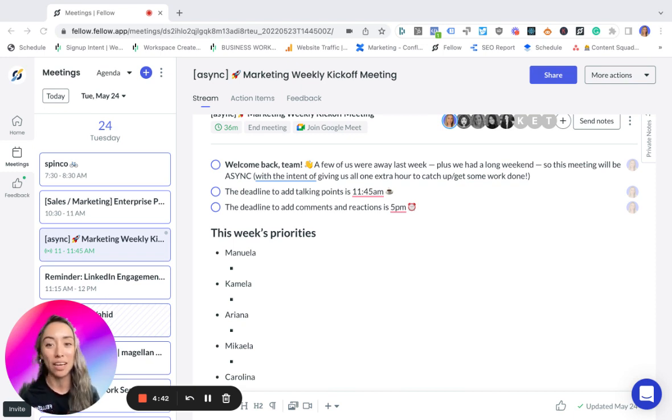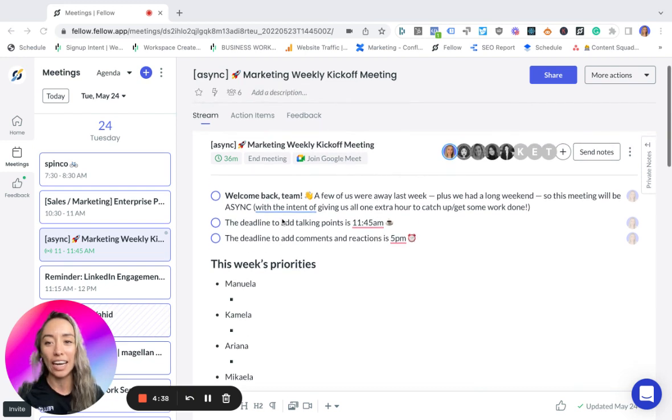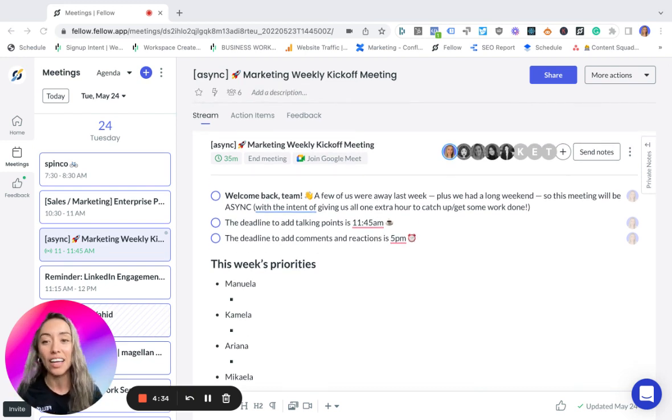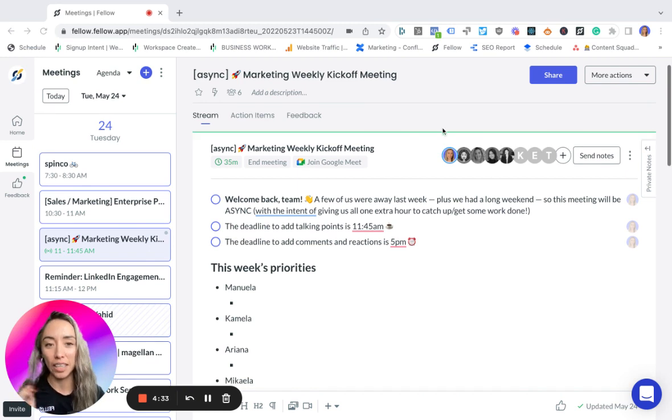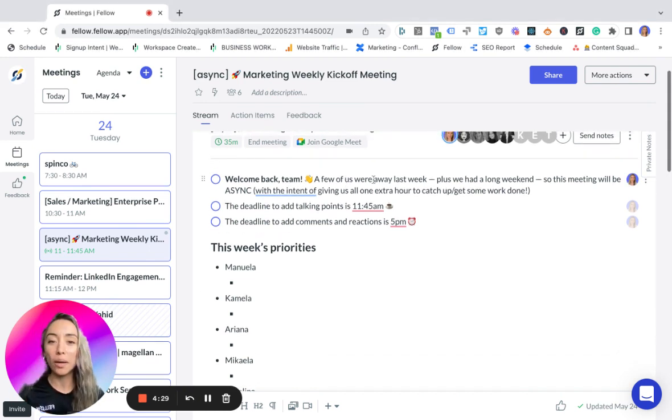I first created an async meeting event in my calendar and invited my team to it. This is a recurring team meeting, and then I wrote 'Welcome back!'